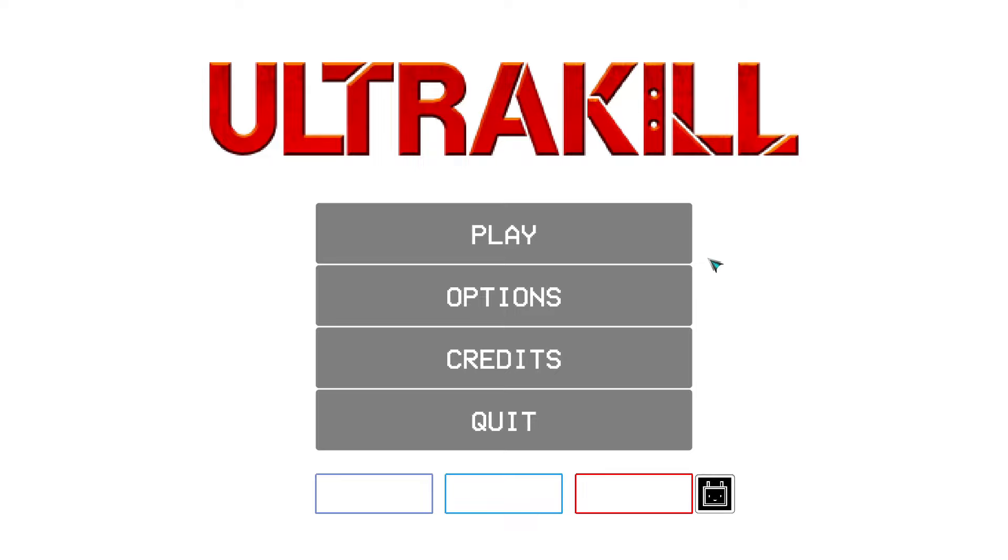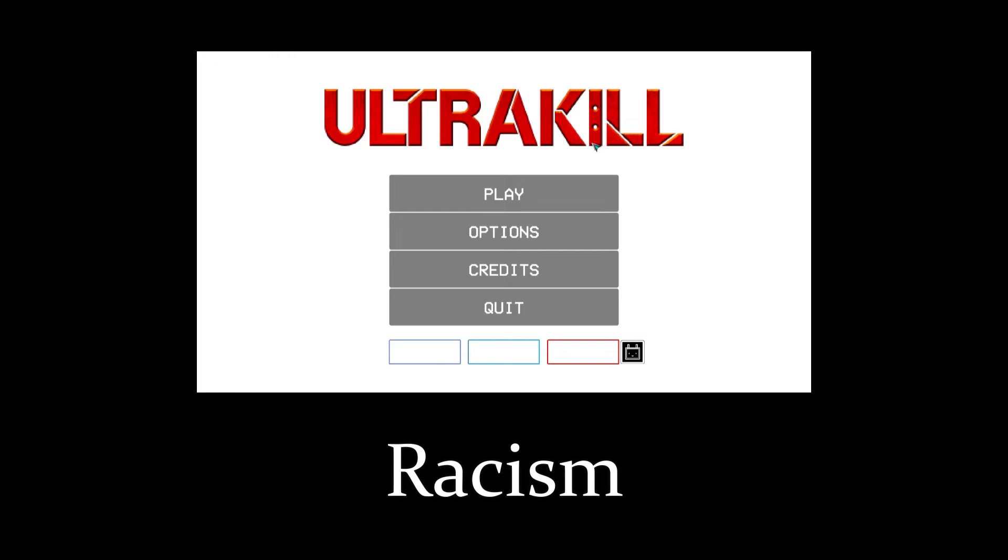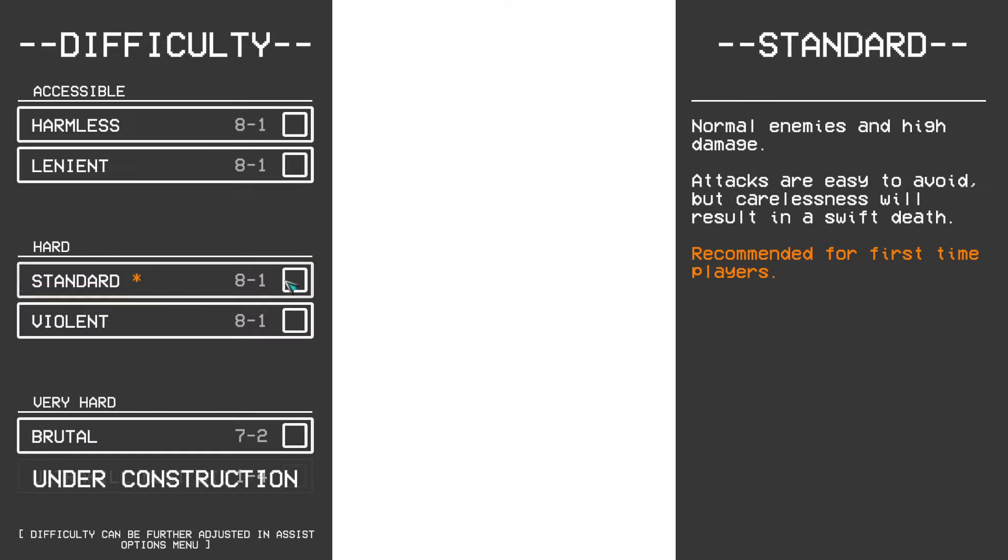What? Why is it all white? Man, nice icons you put here, Hakita.